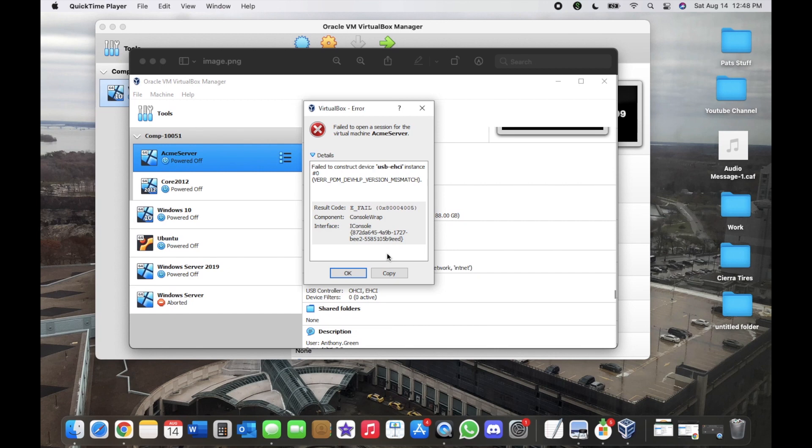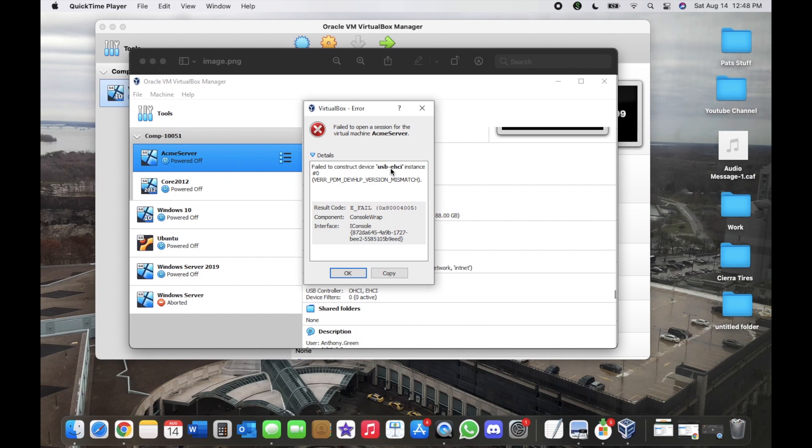Today I'm going to be showing you guys a quick little fix for a 'Failed to construct device USB-EHCI instance number zero' error and then all these other codes.